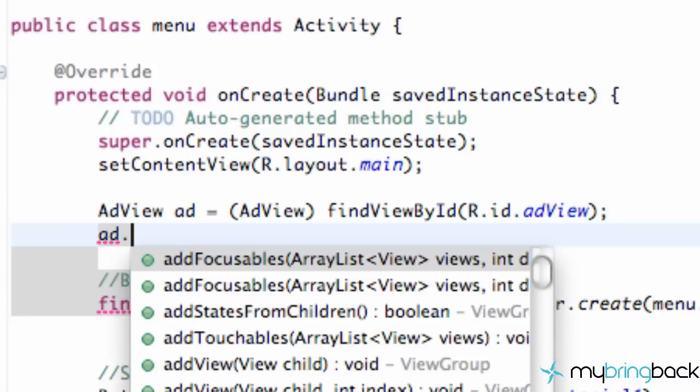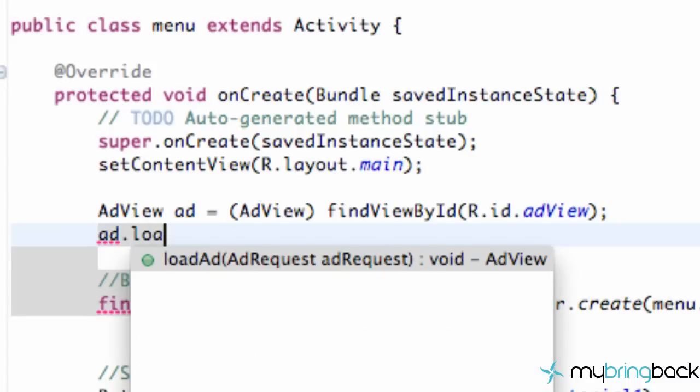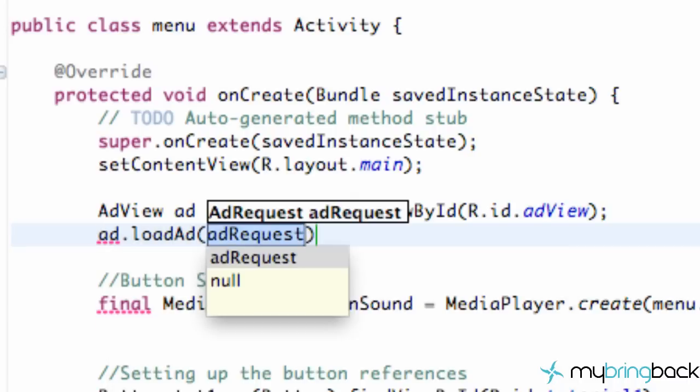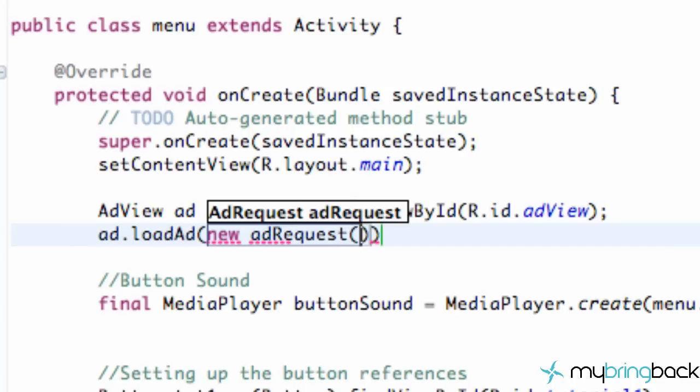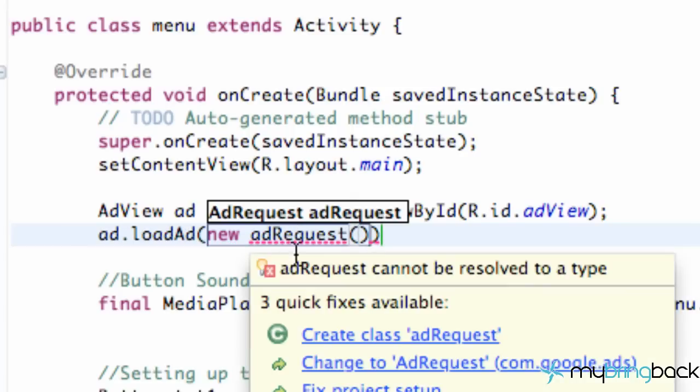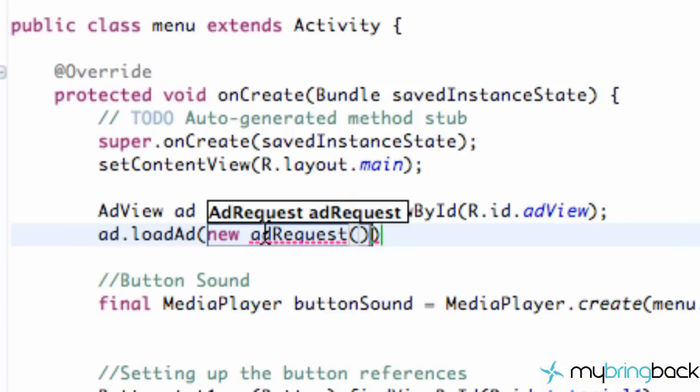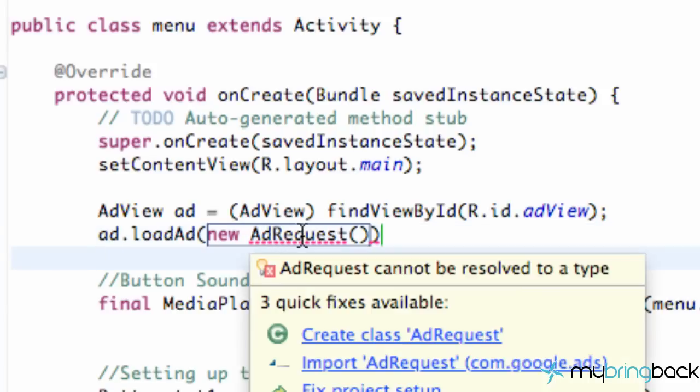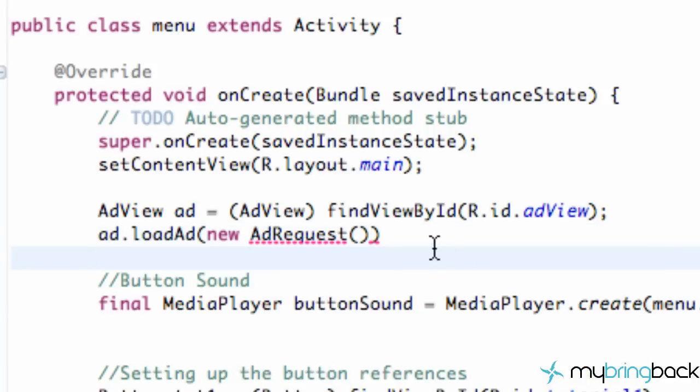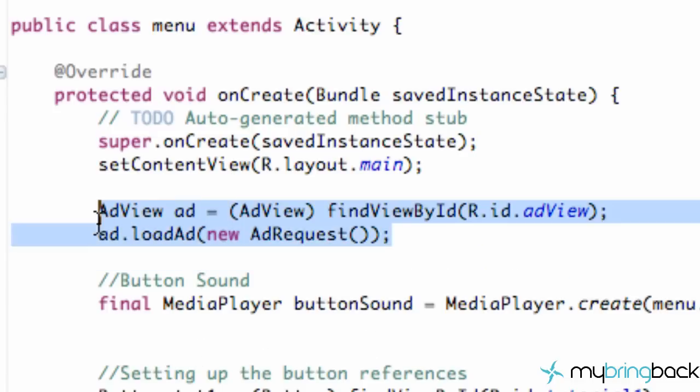Then what we can do is say ad.loadAd. And we need to set up a new ad request. So we're going to say AdRequest like that with parentheses. And then we have to import add request as well. Capital A and capital R then import AdRequest. And basically that will refresh your ad. So you guys can put that within a button or something or wherever you want to refresh your ad.